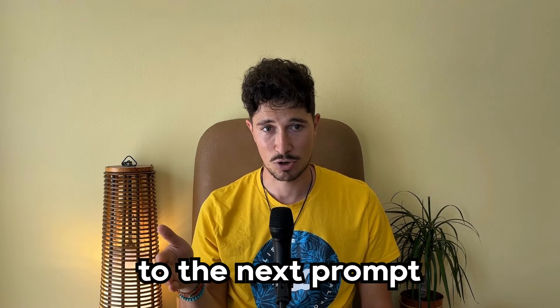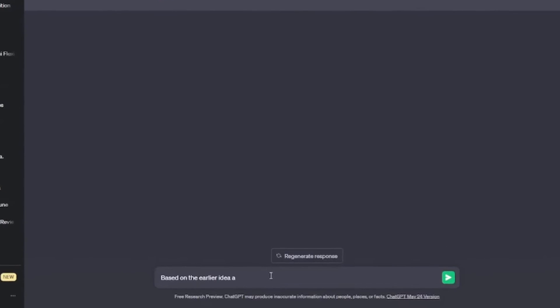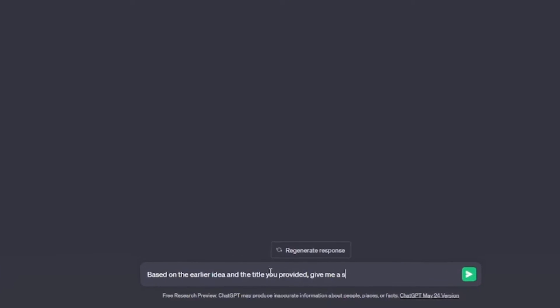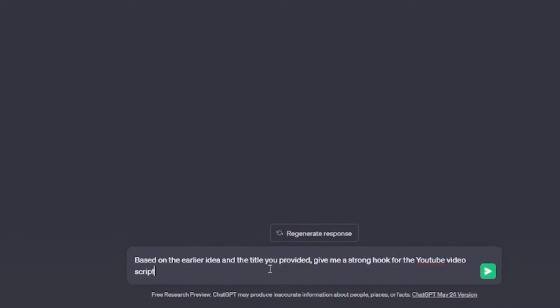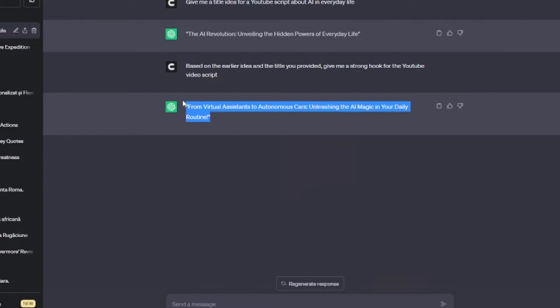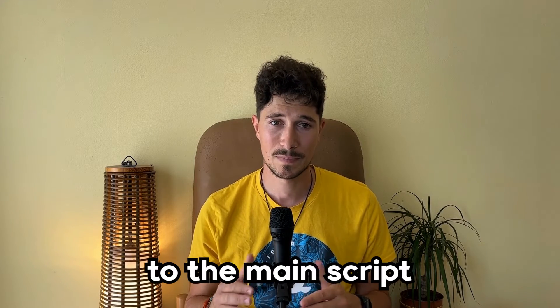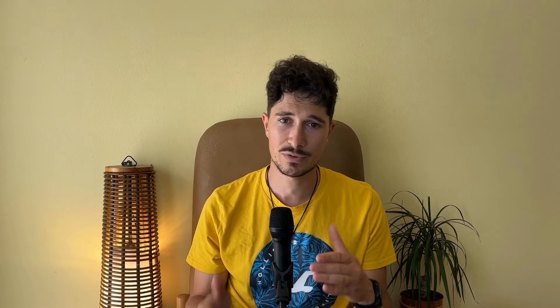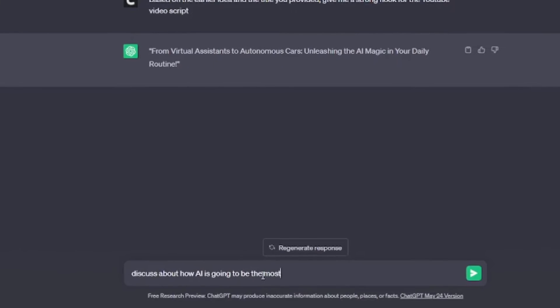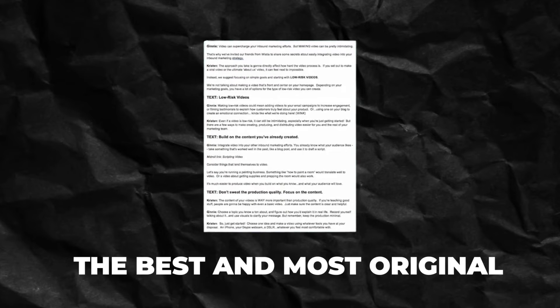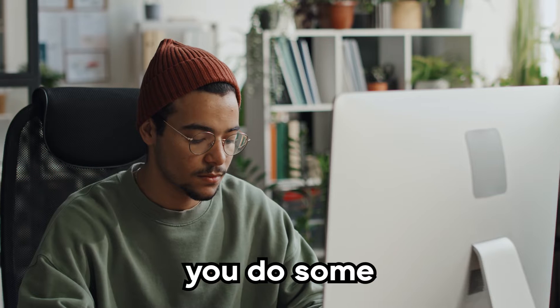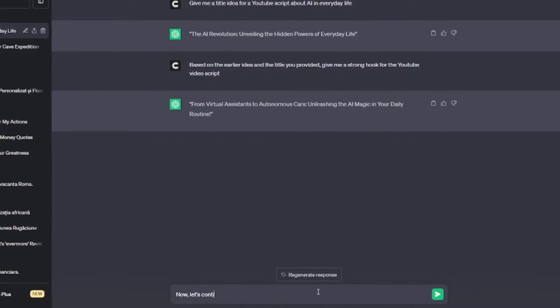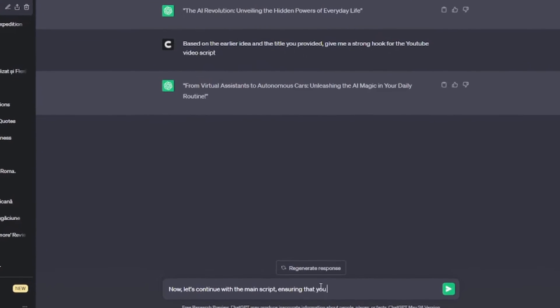After ChatGPT generates the idea, we move on to the next prompt: 'Based on the earlier idea and the title you provided, give me a strong hook for the YouTube video script.' Now that we have a strong hook, we can proceed to the main script. It's important for you to provide some guidelines for ChatGPT to follow — for example, you can tell it to discuss certain points that you find important. As mentioned before, if you want the best and most original script, make sure you do some research too.